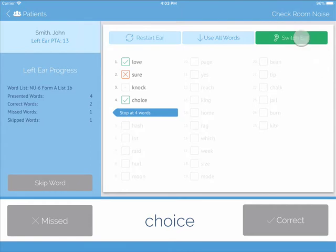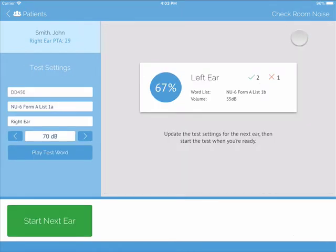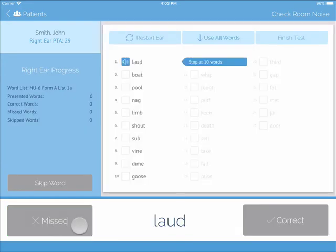When it comes time to switch ears, the results will display as a percentage. Then you start the next ear. To exit the test, press Patients in the top left.